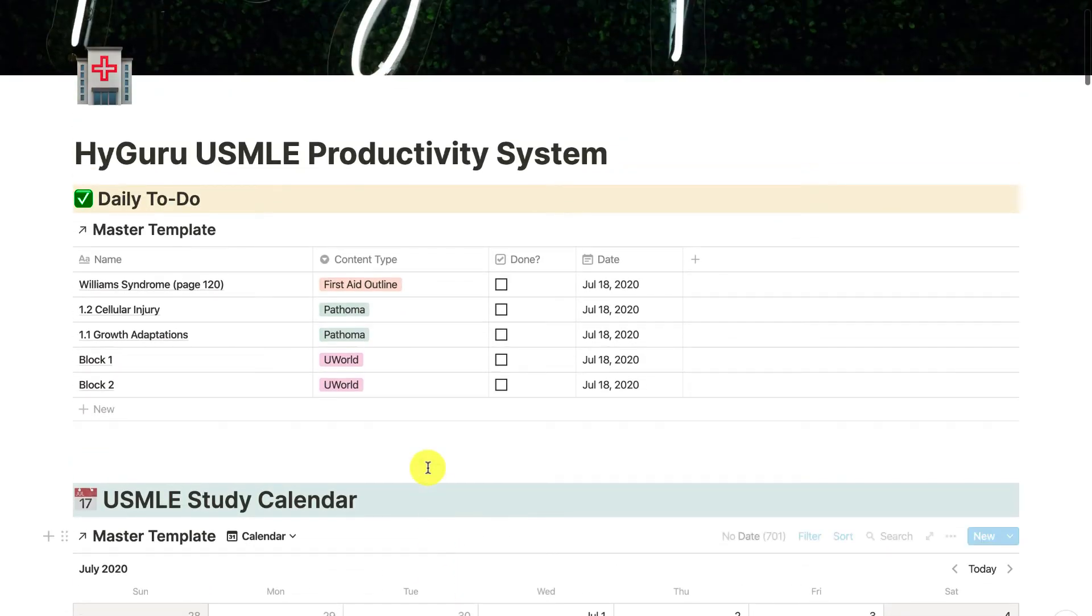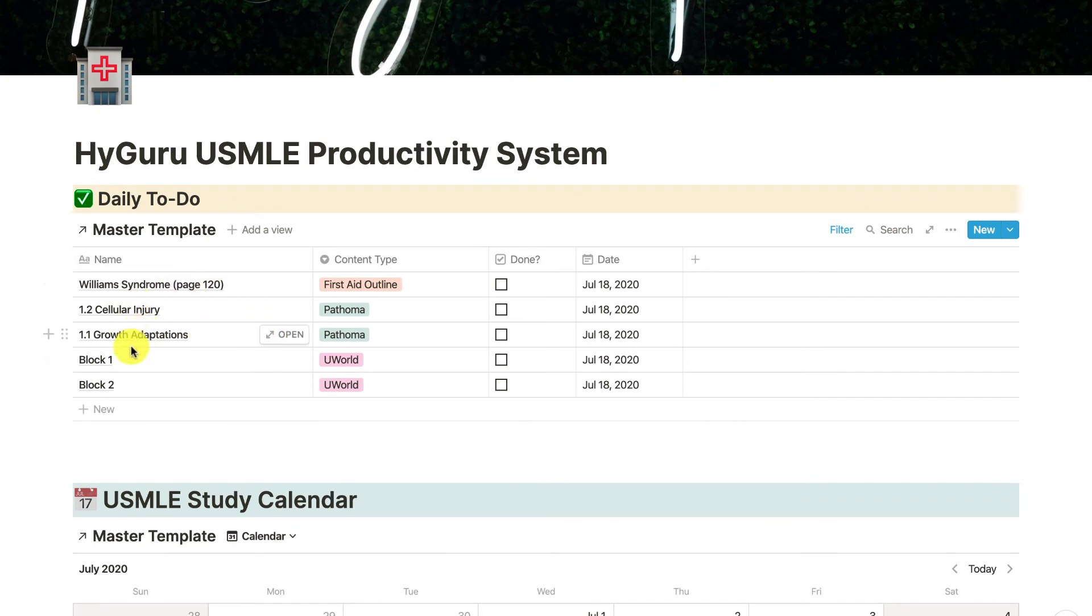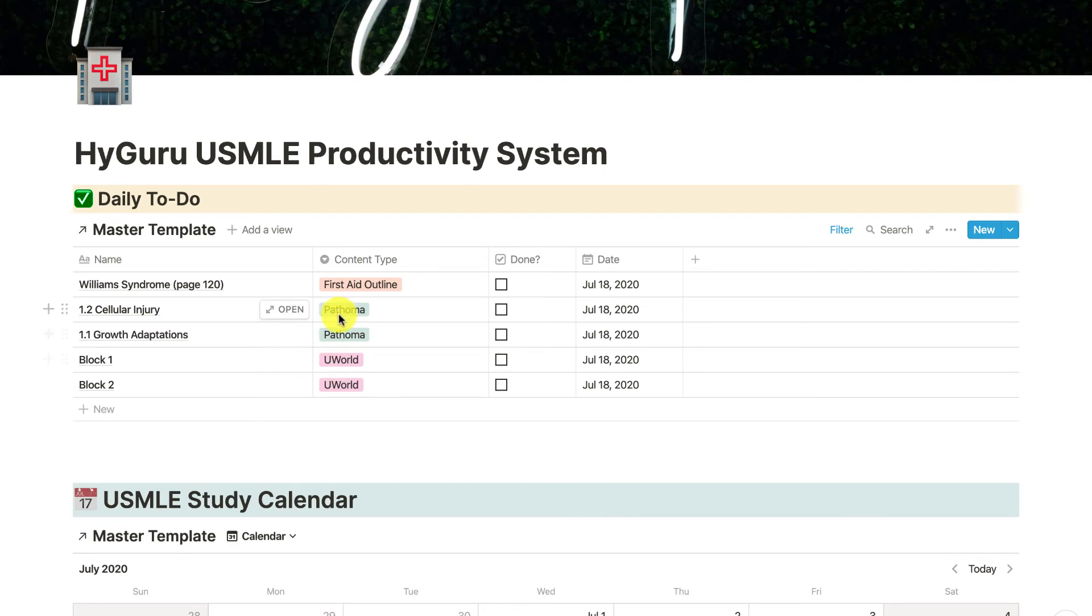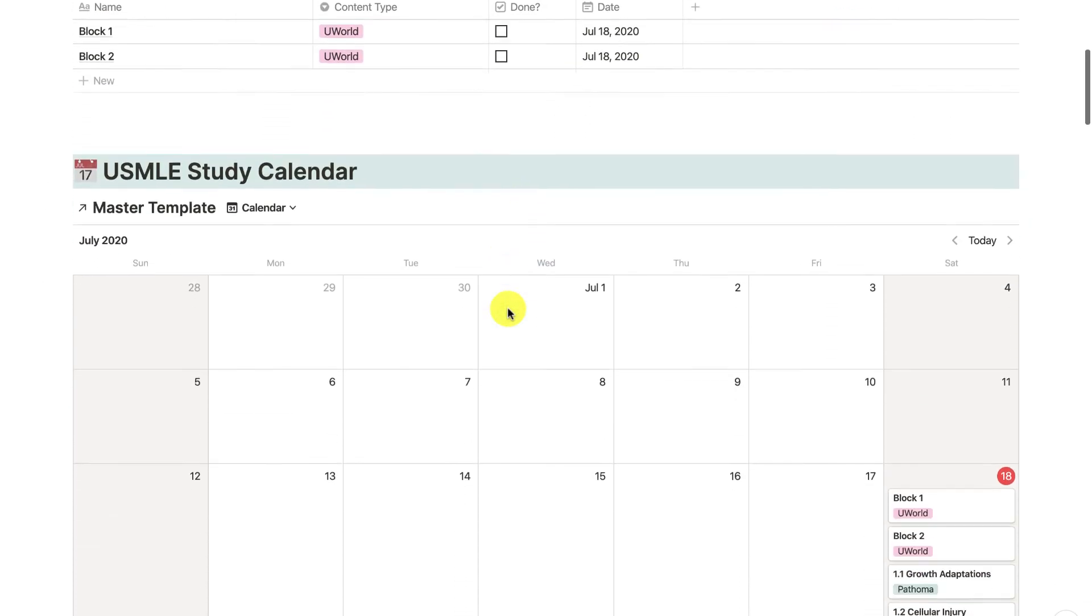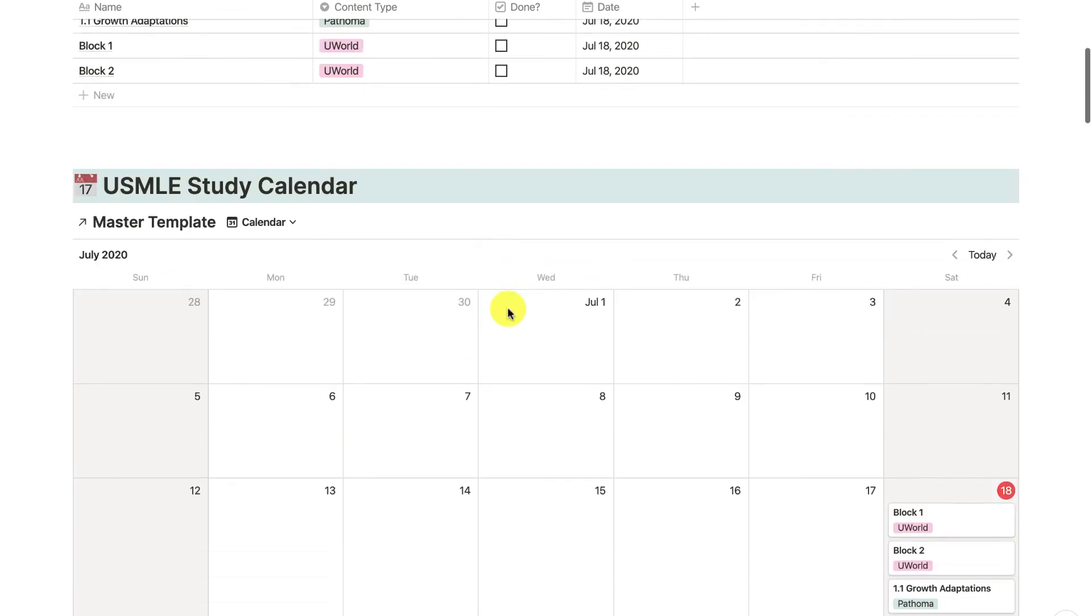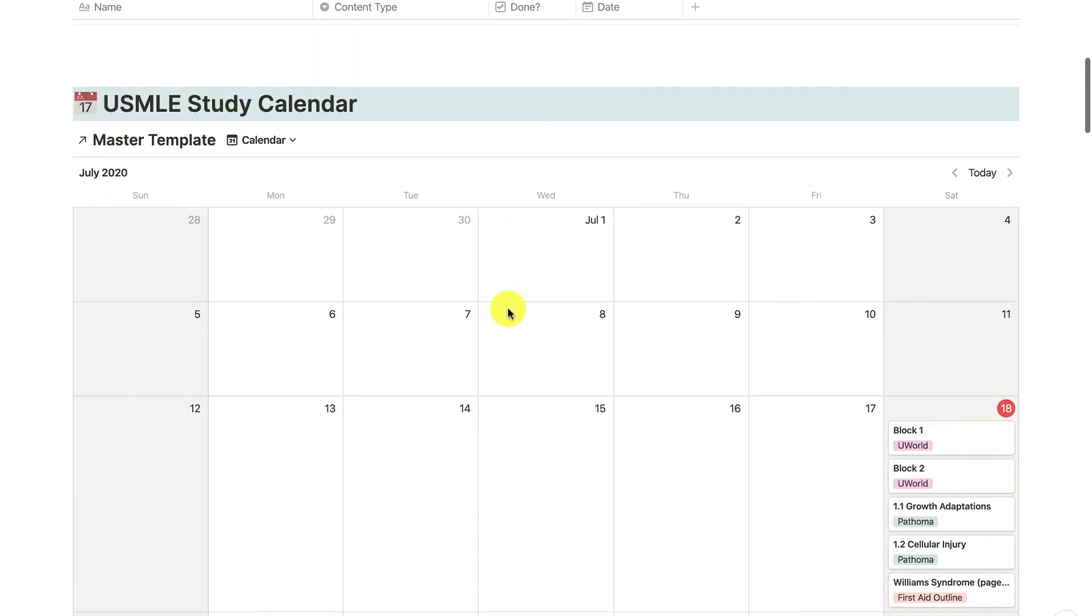If you want a more minimalistic view, you can see that right here. You have your UWorld, your Pathoma, your First Aid outline. All you have to do once you start allocating the various dates manually...